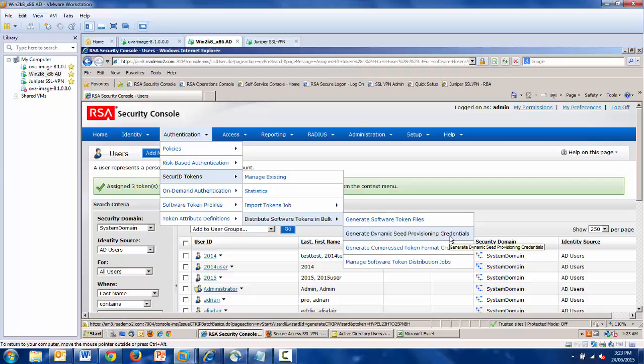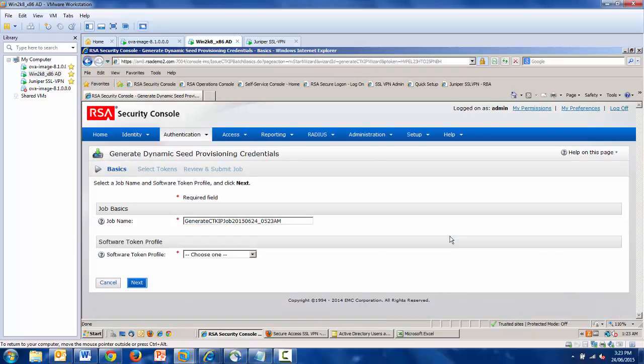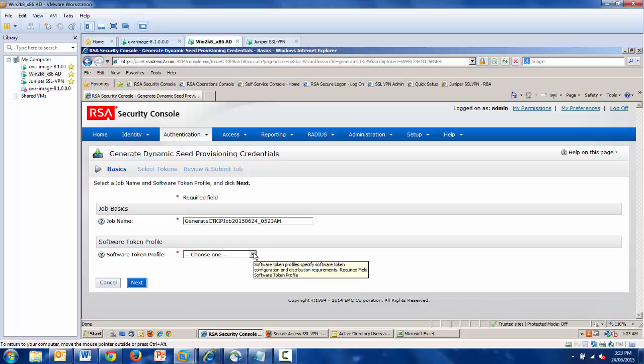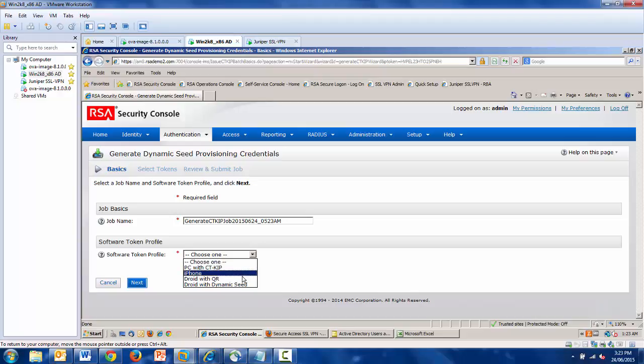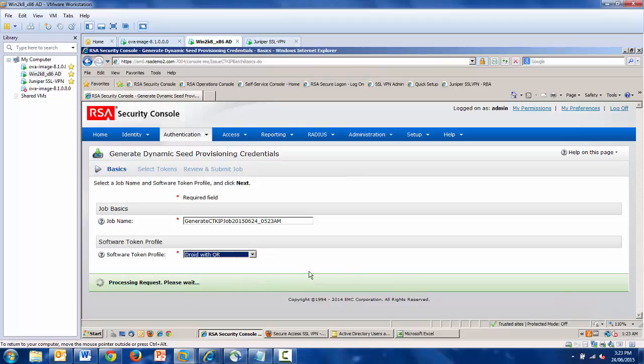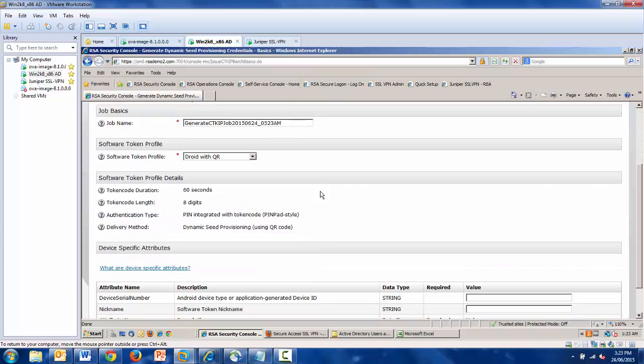In this case, QR codes are a subset of dynamic seed provisioning. The next step is to select a software token profile. You control which profiles are available to be chosen. And in turn, the types of profiles govern what type of device the token goes to, what provisioning method, and other behavioral attributes of the token. In this case, I select Droid with QR. And as you can see, several behavioral aspects are listed in the selection screen.